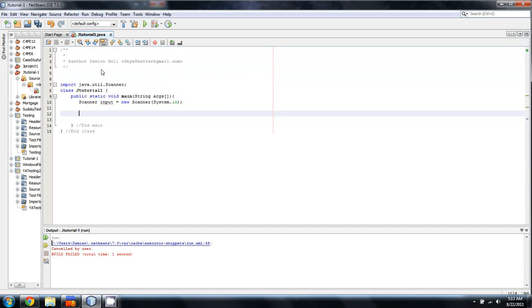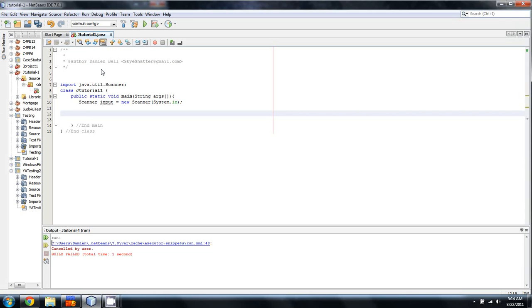Methods are going to be how we handle large swaths of data in Java. They're going to be how we handle anything that requires us to call it repeatedly. Typically, if you ever had a loop and the loop was doing more than five lines of code, and it was being done more than two, three times, you'll probably want to toss it in a method. It's just easier organizationally.